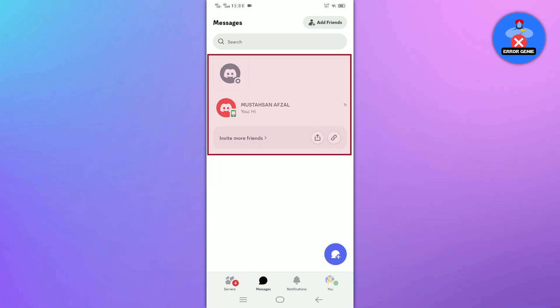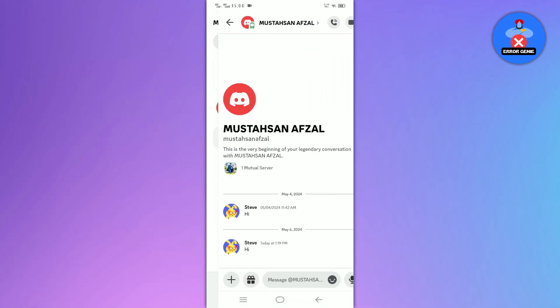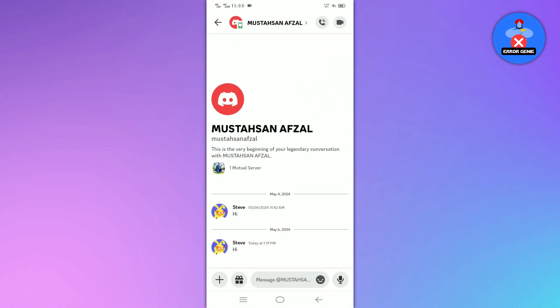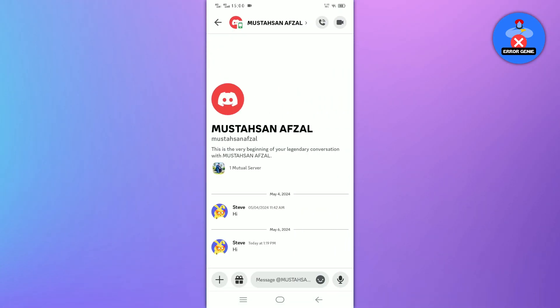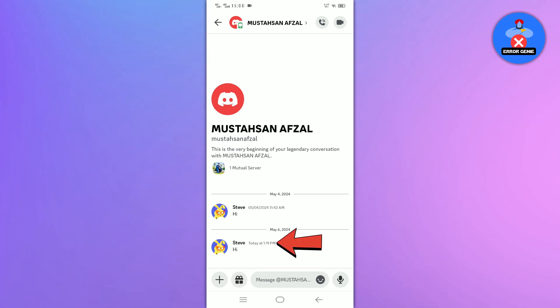Now select the person whose last online time you would like to check. Keep in mind Discord does not provide direct access to see when someone was last online. It can only show the time of the last message they sent you.